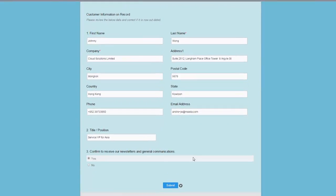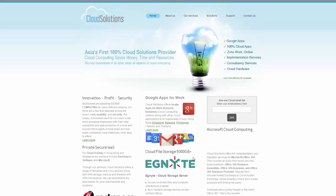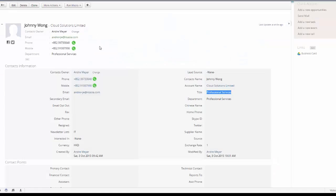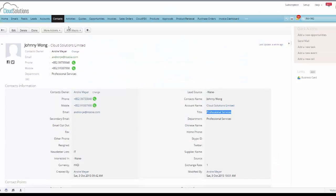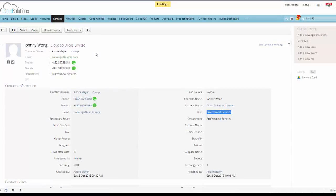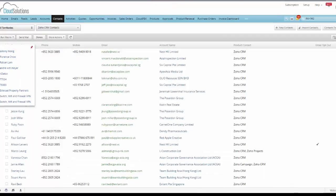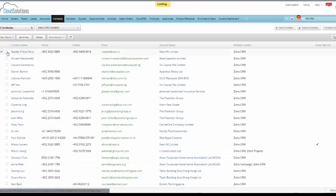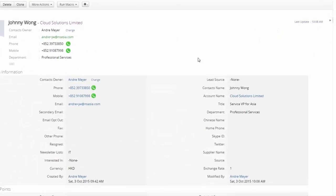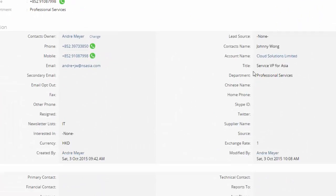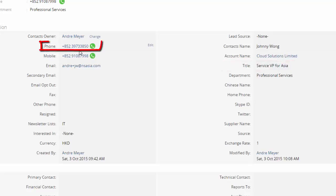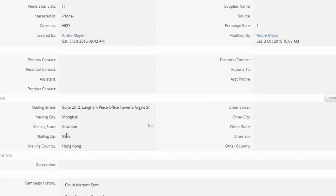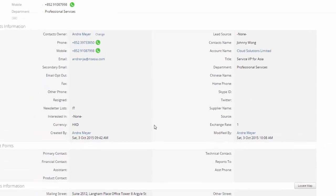So we'll submit this, it's now done, it's pushed us across to our cloud solutions web page. Now if we go back here we'll just refresh that screen and go back to Johnny's record and sure enough services VP of Asia, it's got a new extension and the postcode is now filled in.